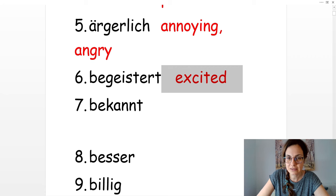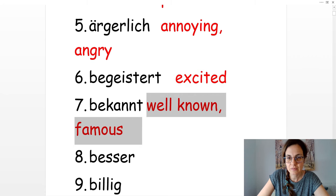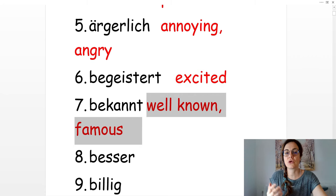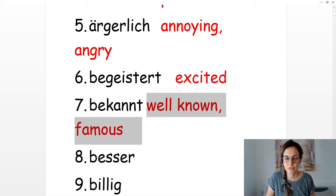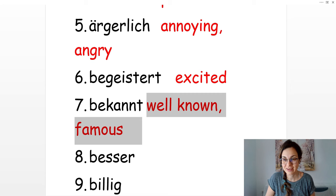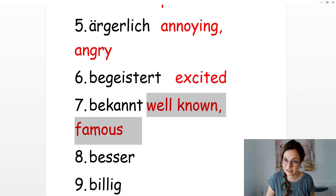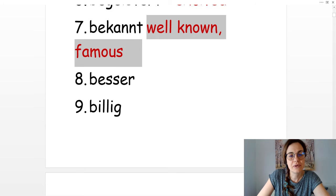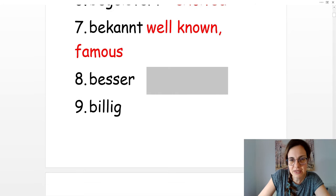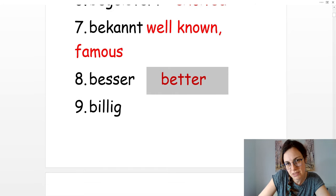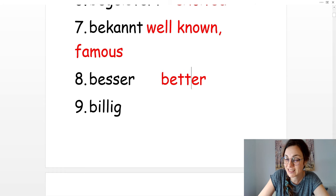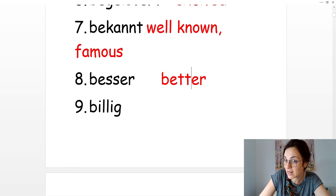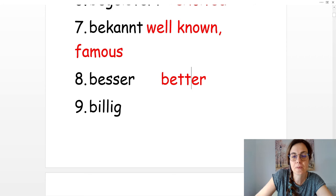Bekannt. That's well known or famous. Sie ist bekannt. We know her. Wir kennen sie. Sie ist bekannt. Number eight is besser, and that's better. Sie ist besser als du. She's better than you.